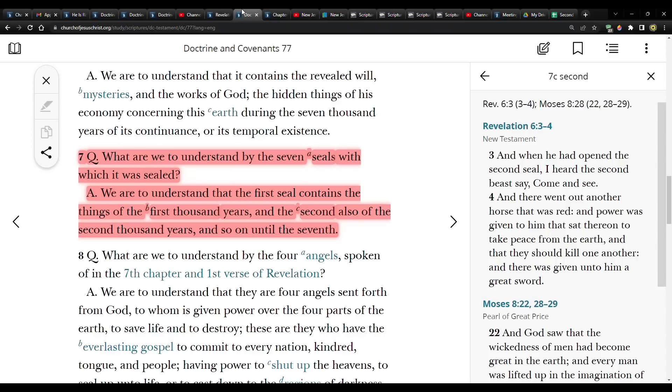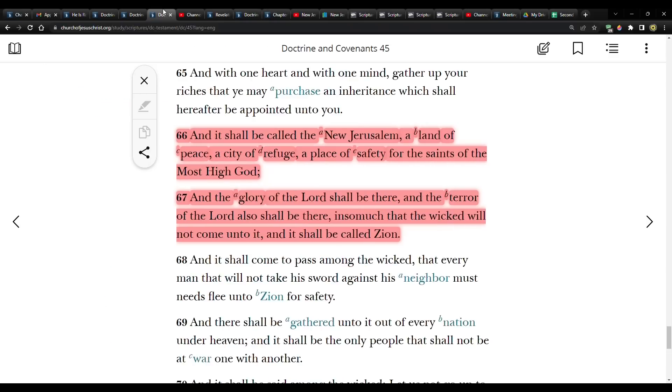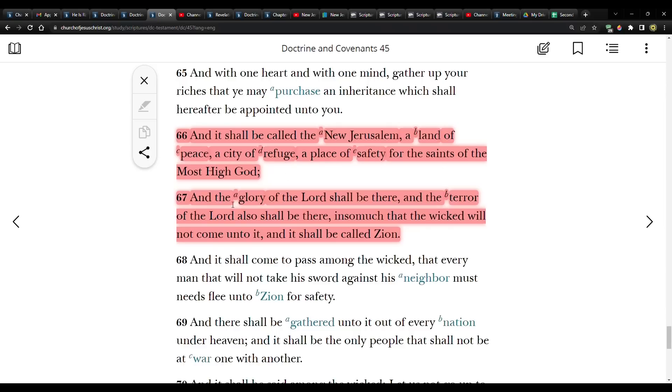So when we look at these scriptures, specifically the one that we just read, let me read it one more time. D&C 45. This has to do with the New Jerusalem and it should be called the New Jerusalem, a land of peace, a city of refuge, a place of safety for the saints of the most high God. And the glory of the Lord shall be there. And the terror of the Lord also shall be there insomuch. The wicked will not come onto it. And it should be called Zion.